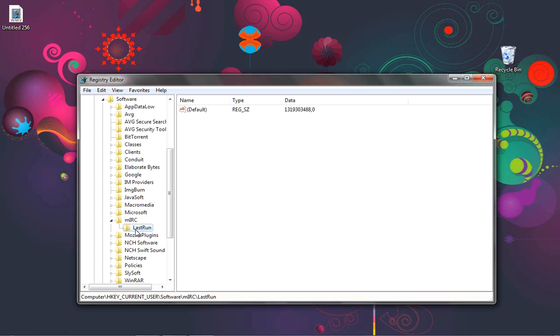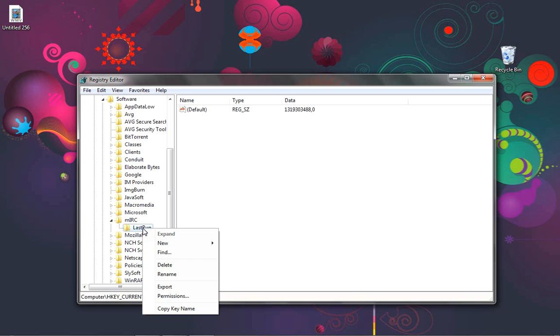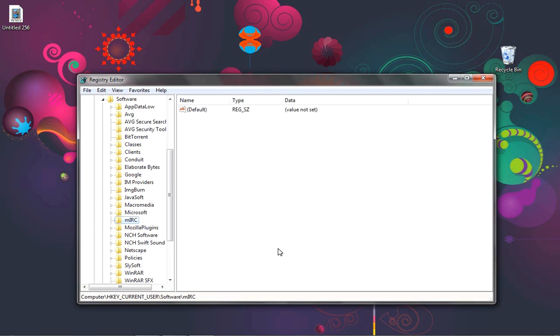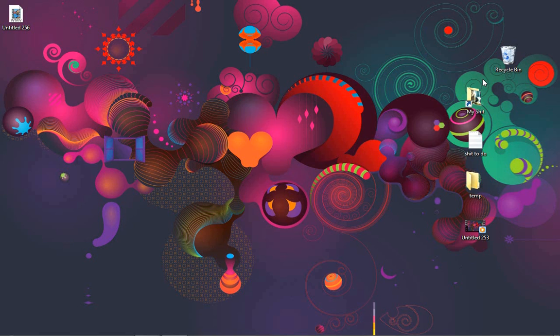And you're going to find a last run directory. What you're going to want to do here is just simply delete that. X out of here